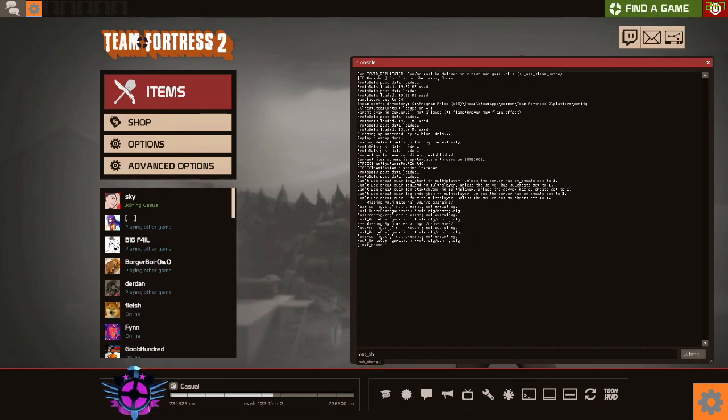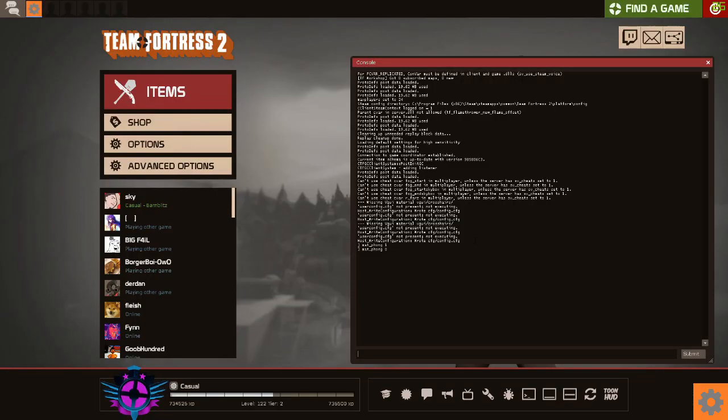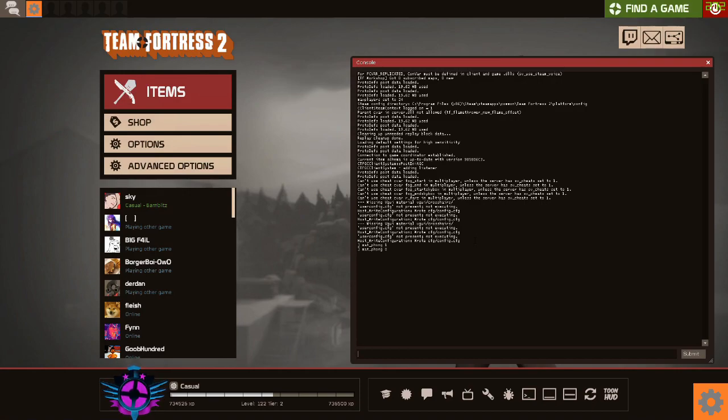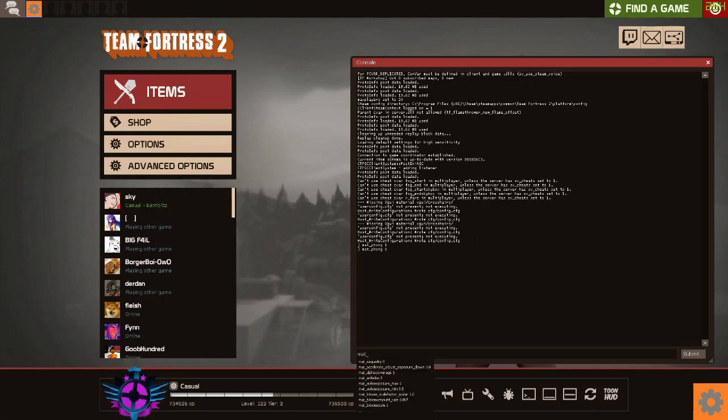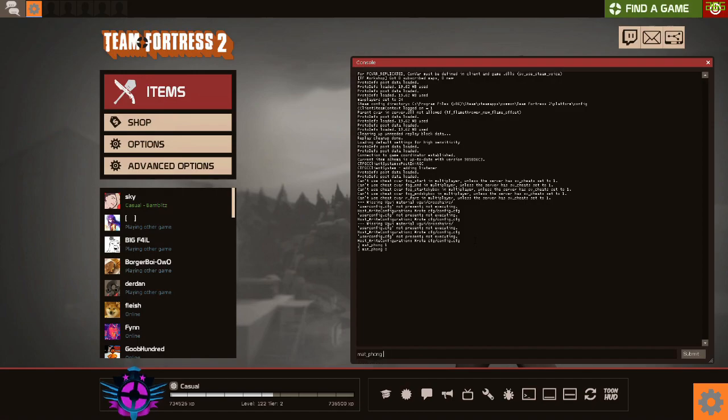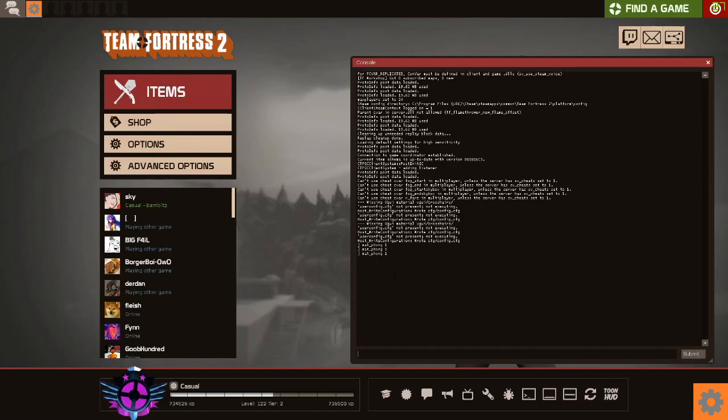Mat_phong 1 is on, mat_phong 0 is off. If you turn it off, which is zero in console command, you will get slightly better FPS, maybe even massively better FPS depending on your computer. But for my computer, my computer is actually quite a beast, not incredible, but incredible for TF2 purposes.